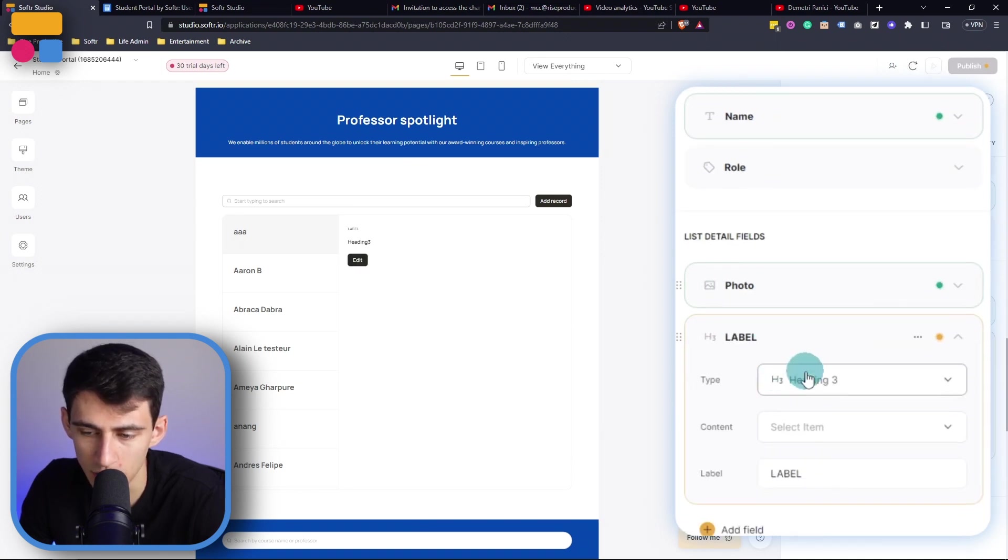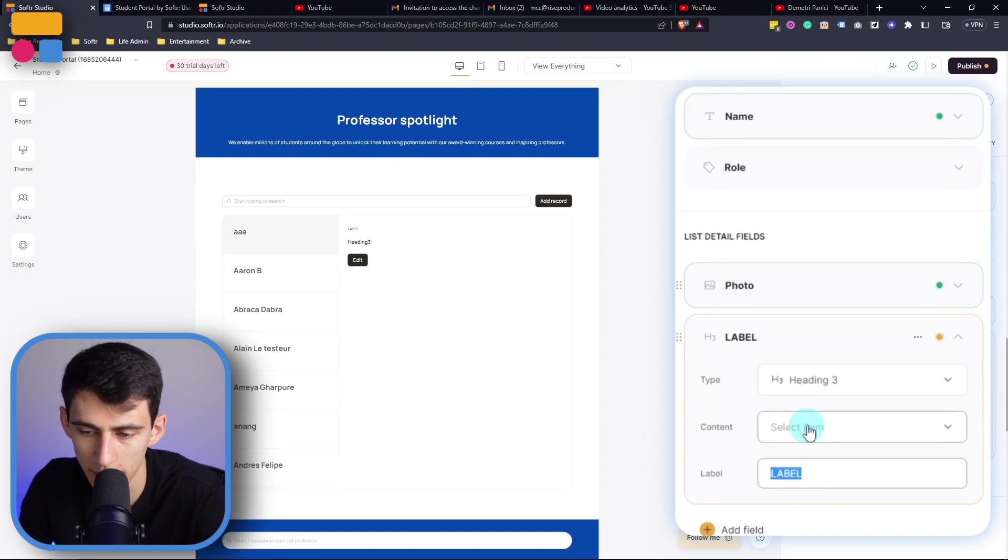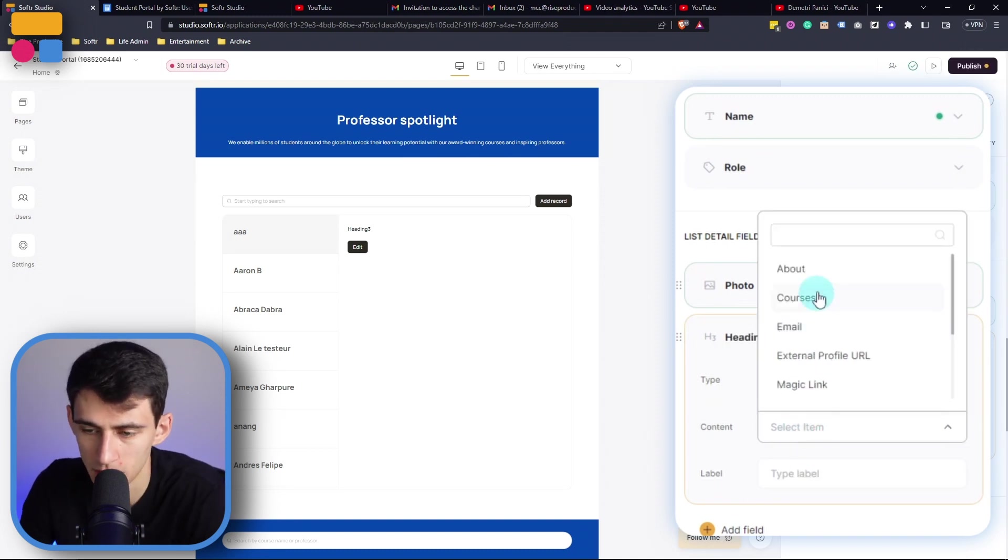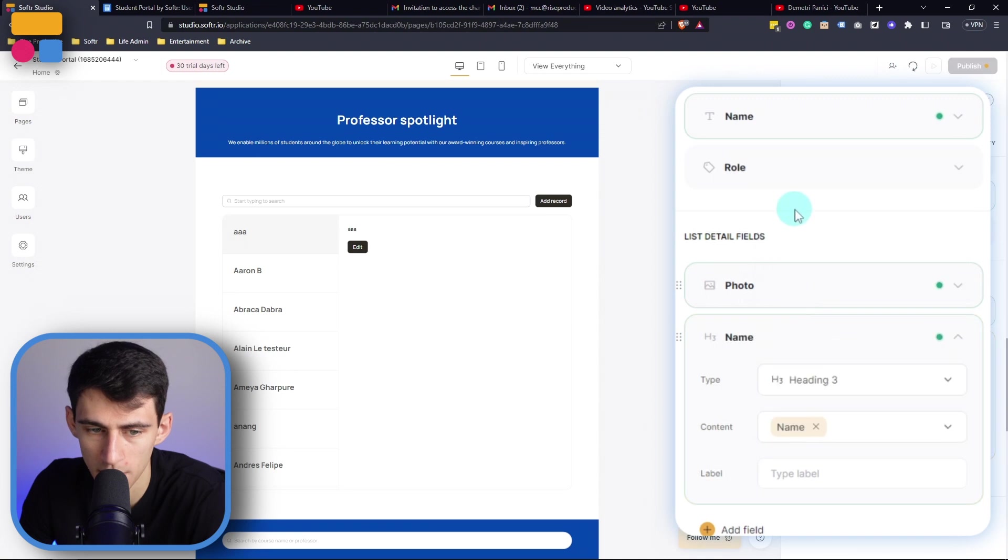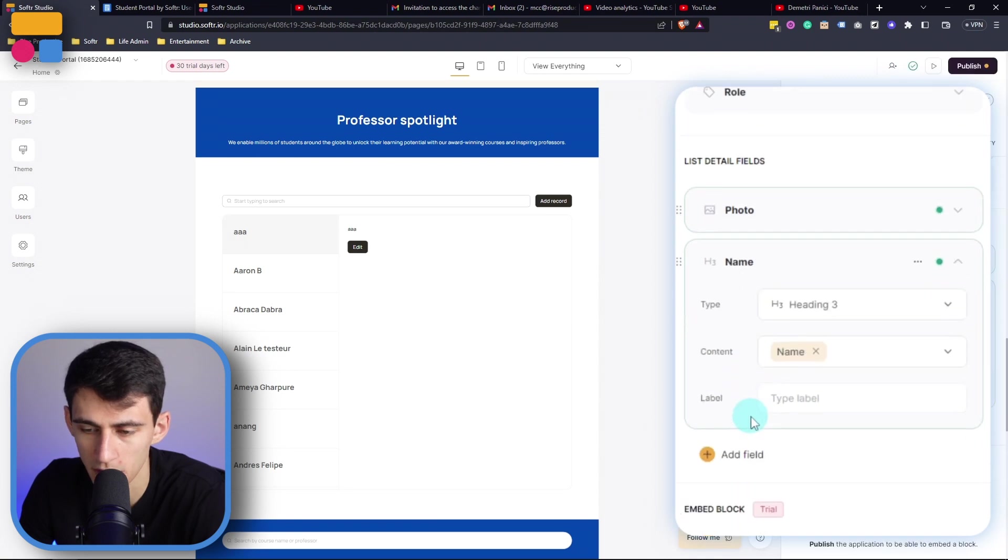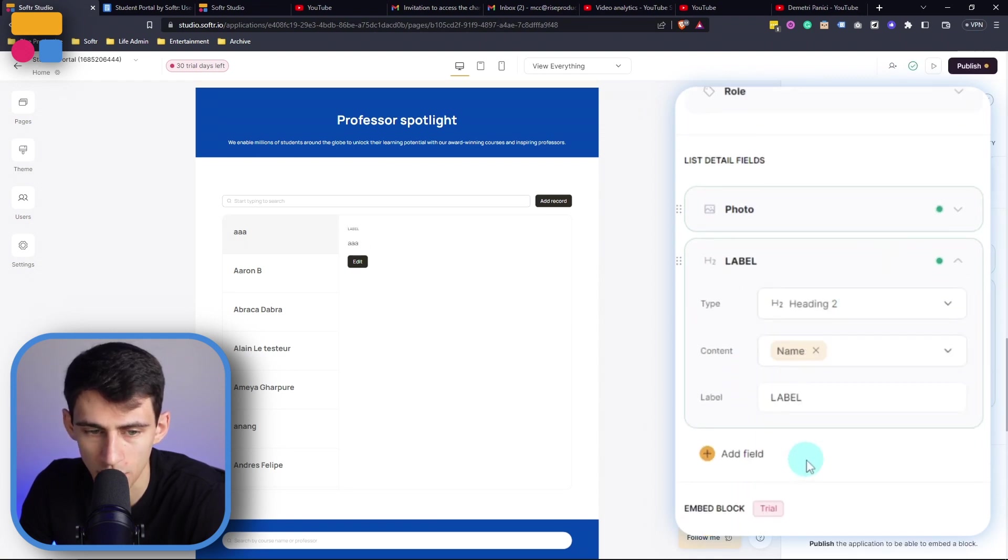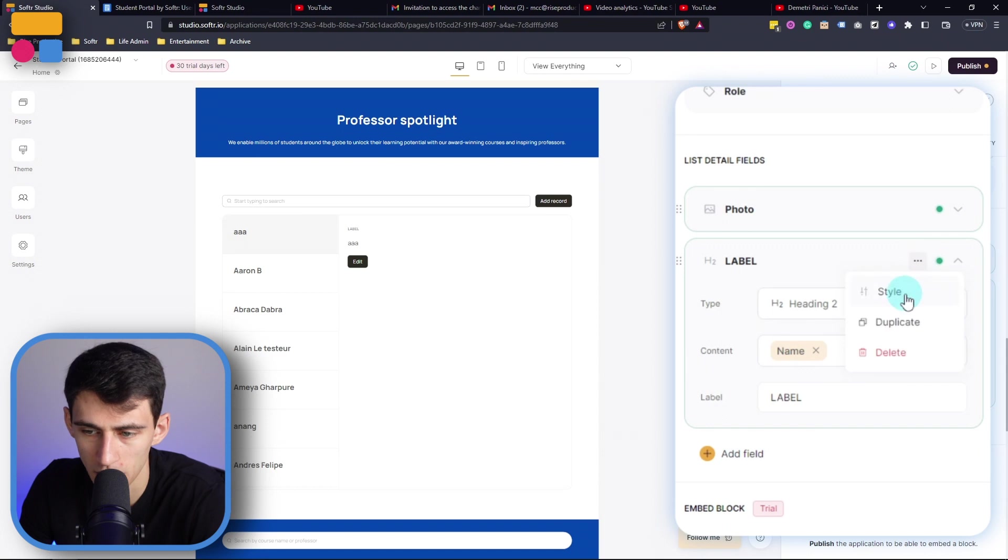Now you can add something like an h3 as well to make it pop a little bit more, but I'm going to remove these labels and then just put the name of the professor, or actually maybe even an h2 would pop a little bit more.